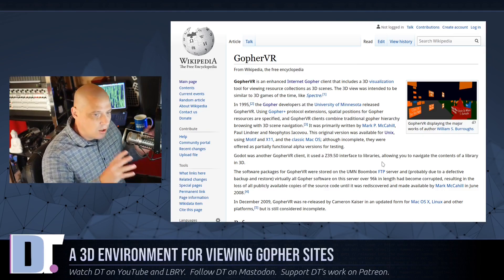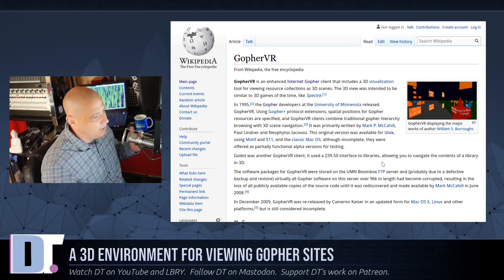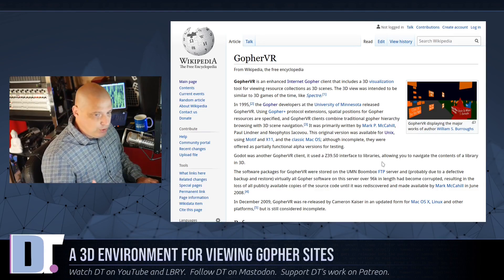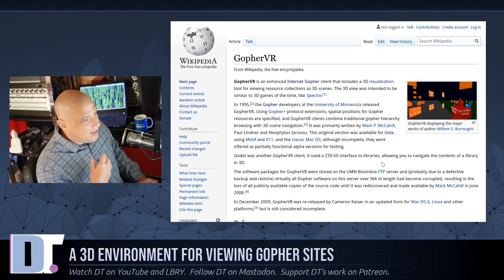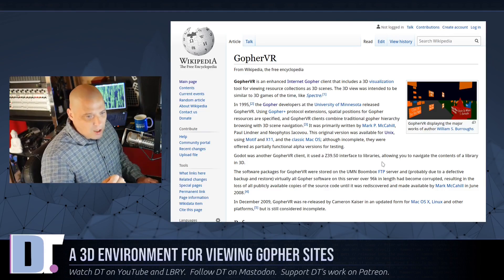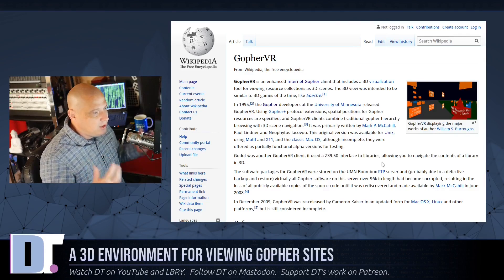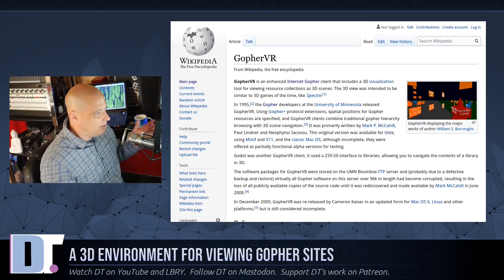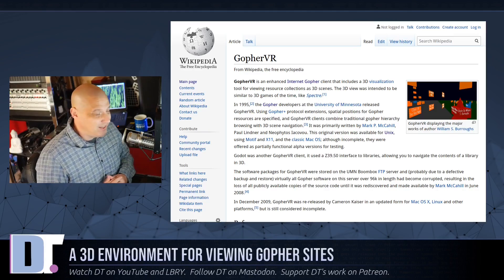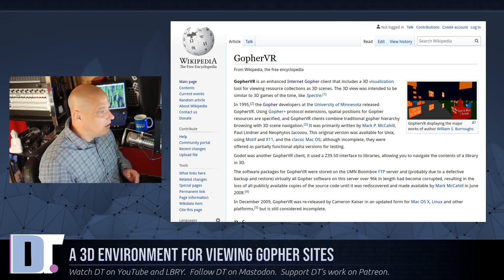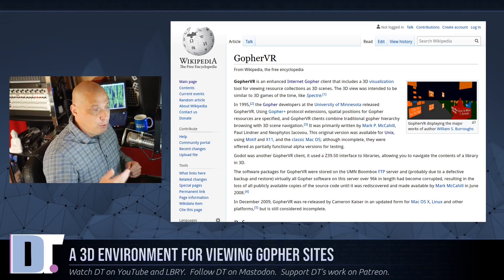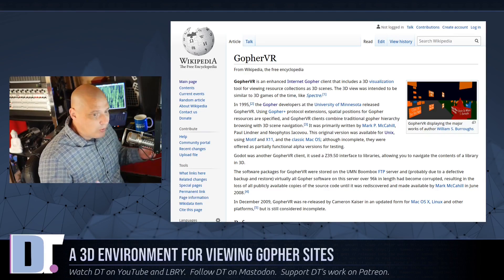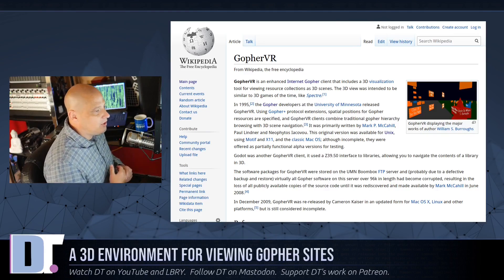Gopher VR was going to be the evolution of Gopher — a 3D environment to view the Gopher space. They actually started working on Gopher VR in the mid-90s. According to Wikipedia, in 1995 they started working on Gopher VR. So just a few short years after the Gopher protocol came into existence, they were already imagining viewing it in a 3D kind of environment.